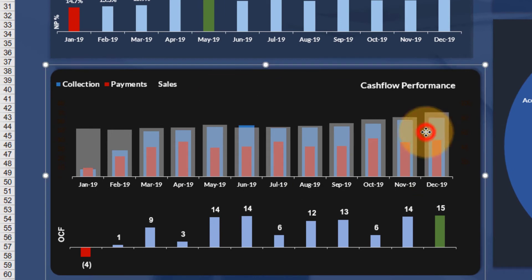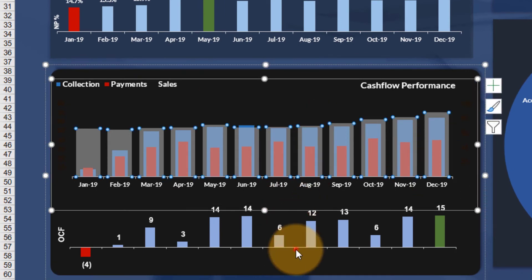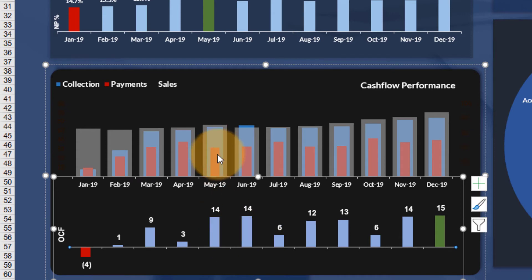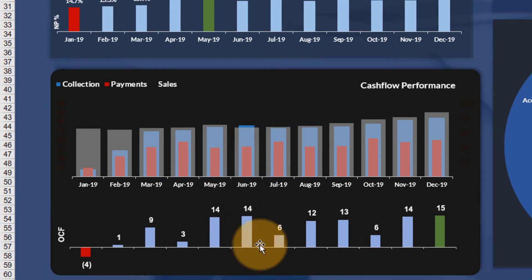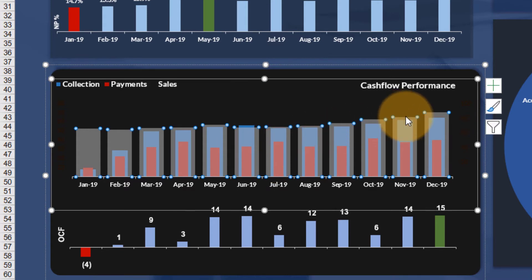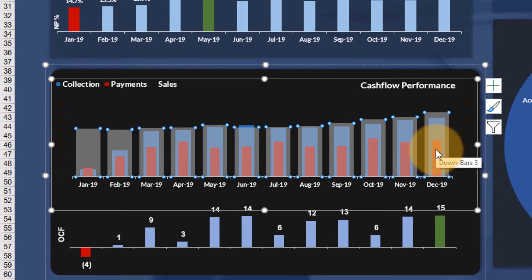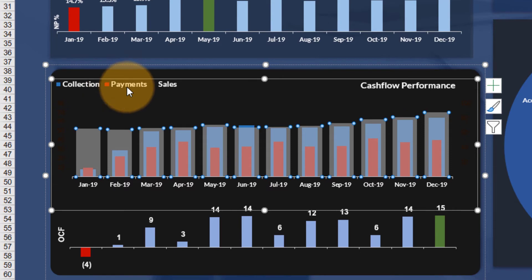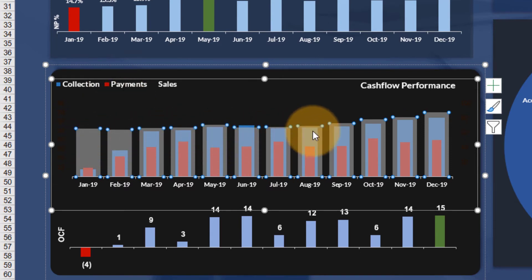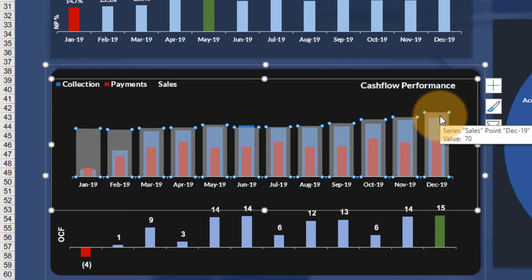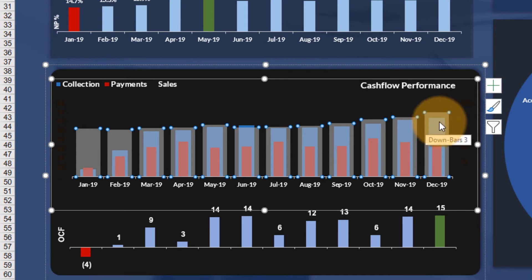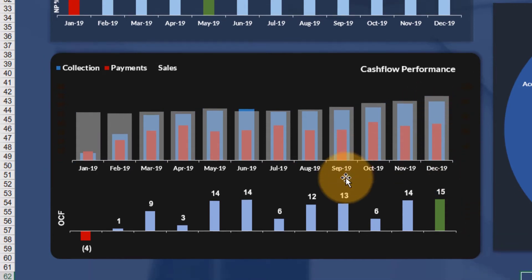The second main chart is unique — it's based on a clustered column chart but also uses a line chart and up/down bars to create a third series. In a clustered column chart you can only show two series directly: the main series and the secondary. Here, collections and payments use column charts while the third column is created using up/down bars combined with a line chart. I'll show you this fantastic visualization technique when we build this chart step by step.